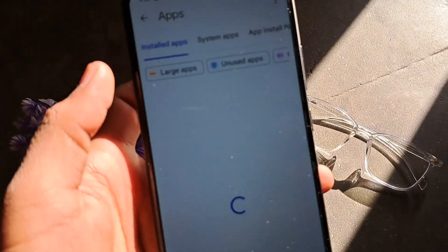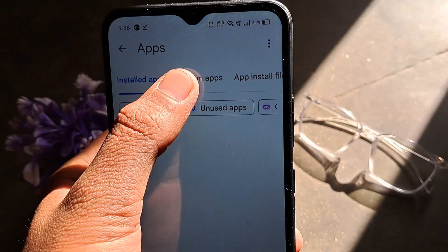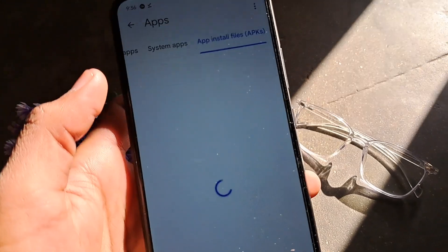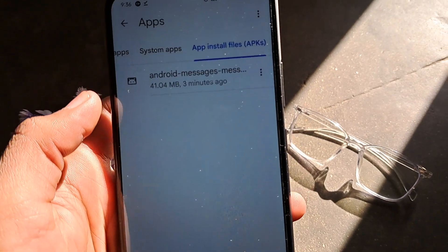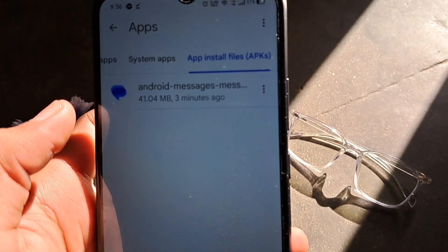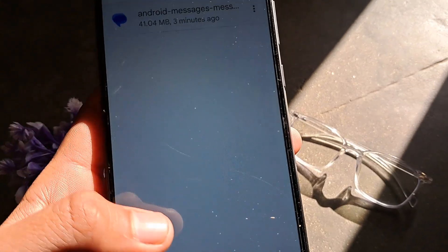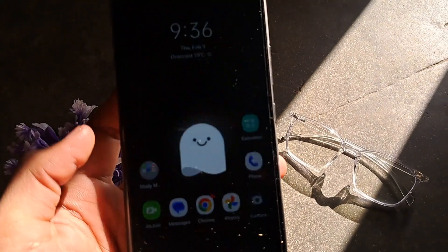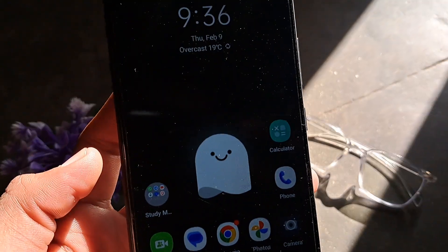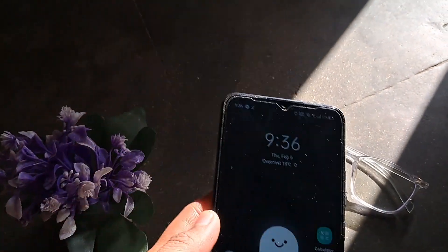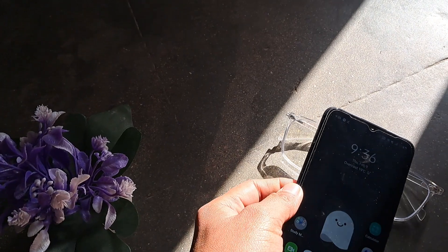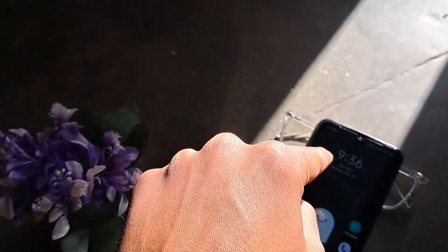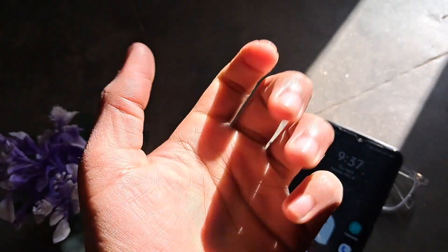As you can see, it would show you all the installed apps, system apps, and the apps that are available for installation. Android Messages is here. This is how you can find all the installed apps on Android. I hope you found the video useful — if so, hit the like button and subscribe, it's free.